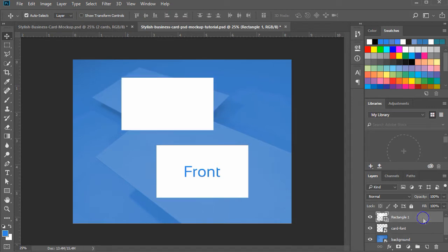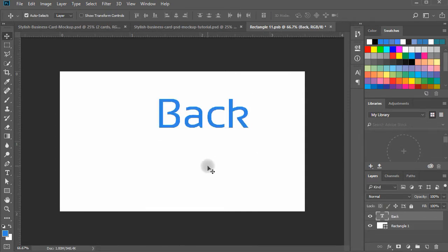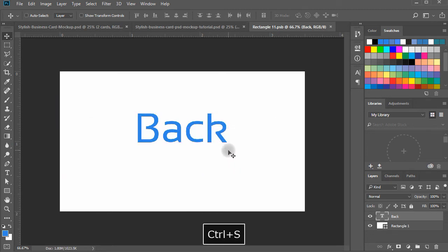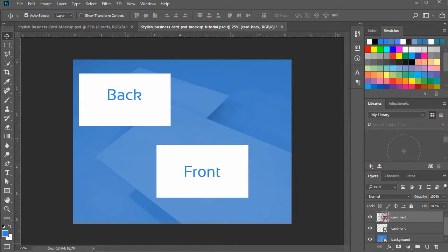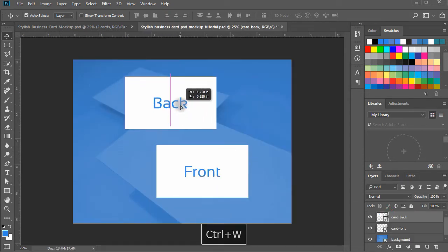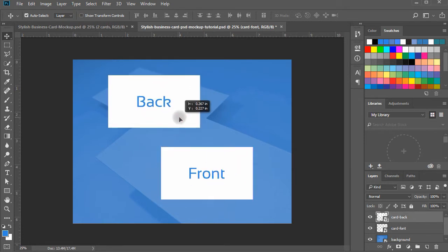Right-click on the layer and click on Convert to Smart Object. Name the layer 'business card back'. Double-click the smart object layer of card back. In the tab window, write 'card back', make it align to center. Save and close the tab window. Now we will make these cards in such a way that they will align with the card shapes in the background image.